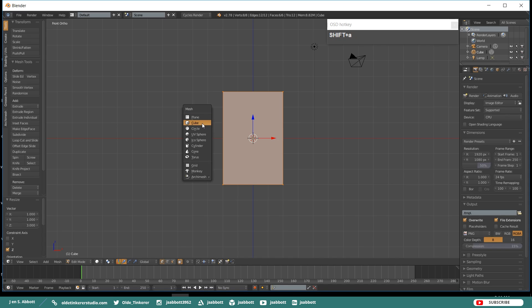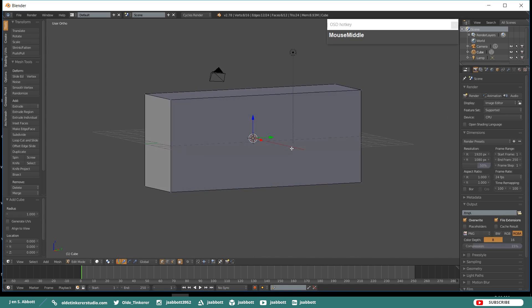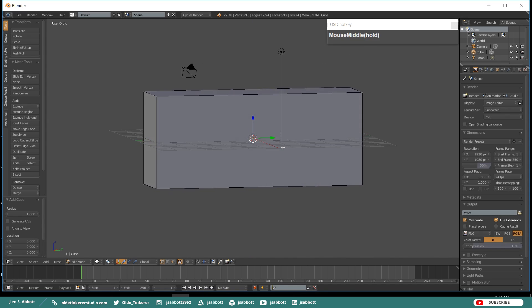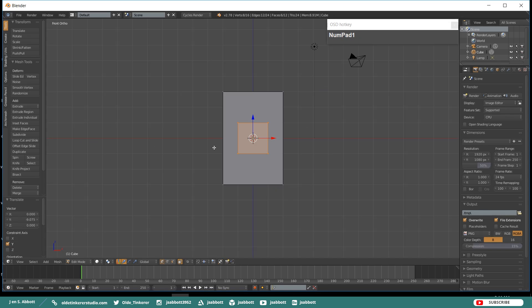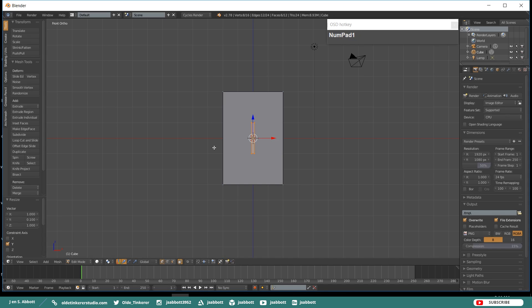Add another cube and move it to the front of the container. Scale this cube along the X-Axis by 0.1, scale along the Y-Axis by 0.1, and scale along the Z-Axis by 3.